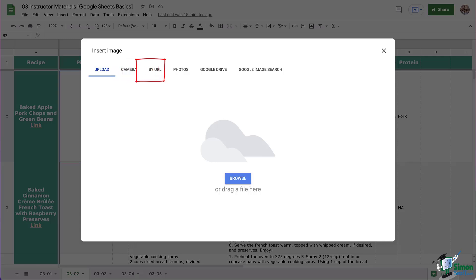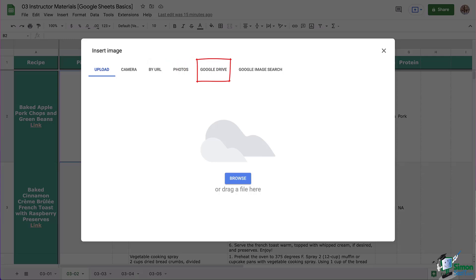There is also by URL which means you can pull the URL from somewhere on the internet and we're going to test that one out in just a little bit. There's also the option for Photos which refers to Google Photos and then we have Google Drive if your image is located there. And then last there's a Google Search if you want to search for the image.